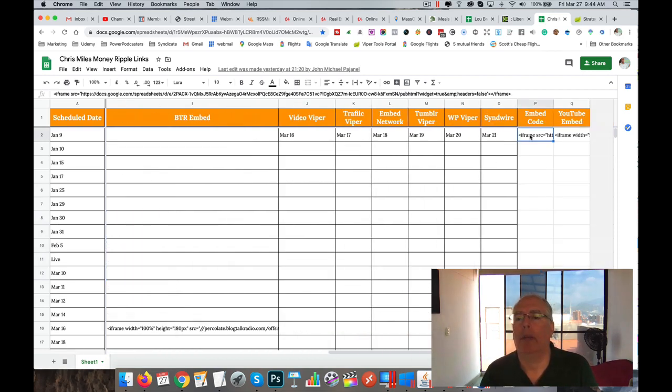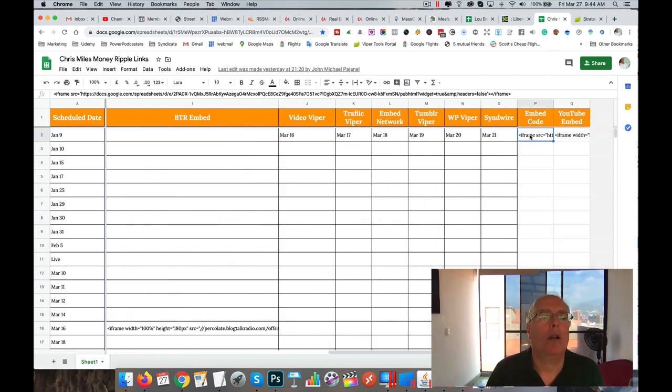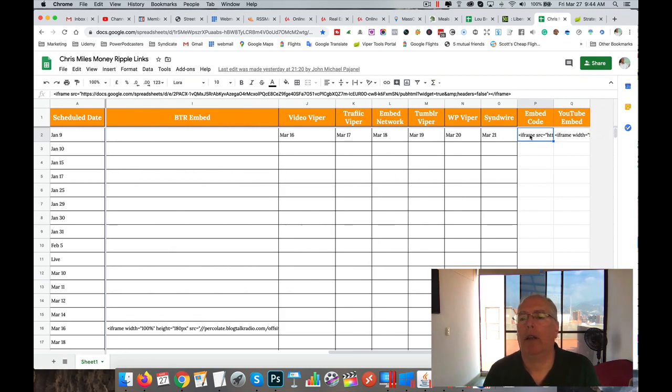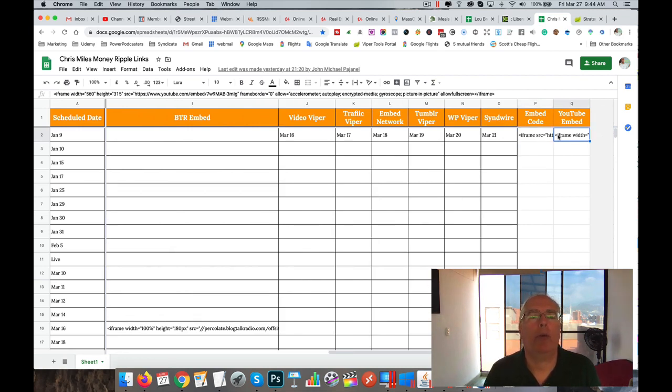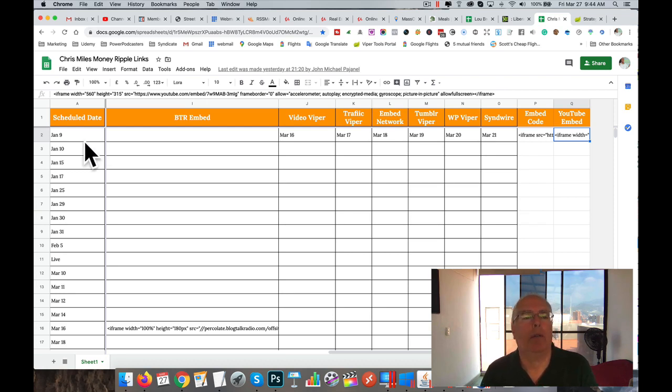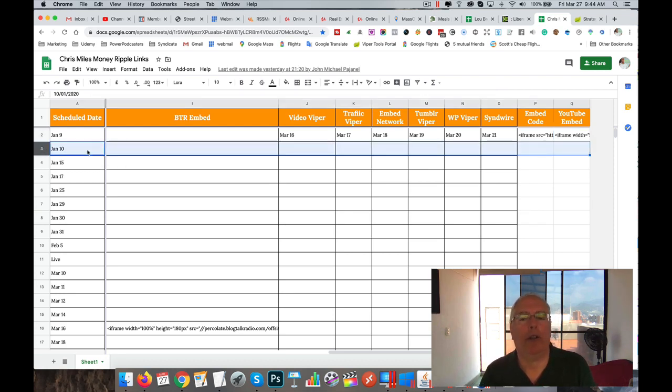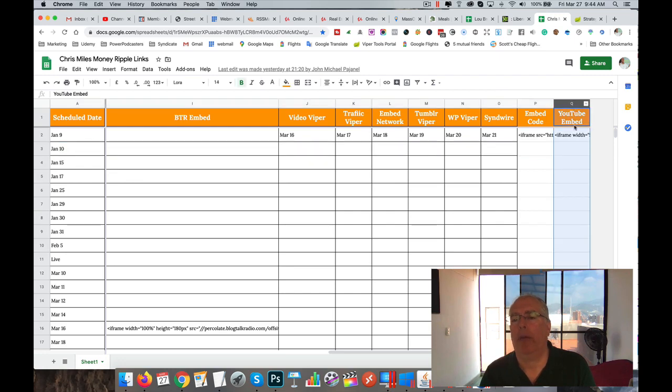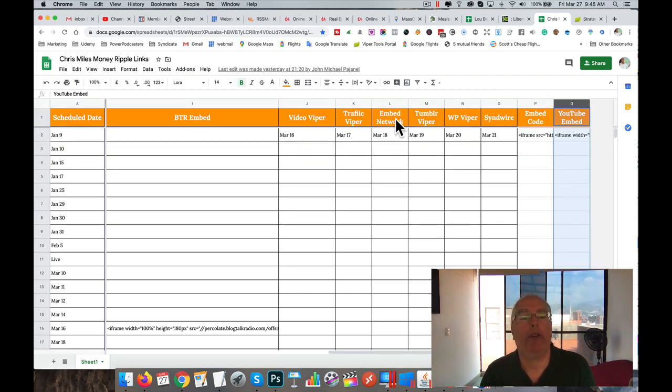So that could be the embed code for the sheet, or it could be the embed code for the YouTube one that we're doing, which we don't have one for here. So we want to make sure we do all the embed codes, get them all in here, which is easy - you just copy this.